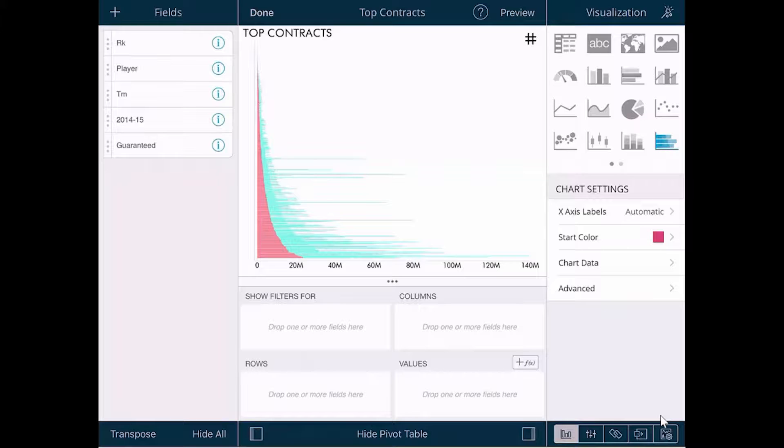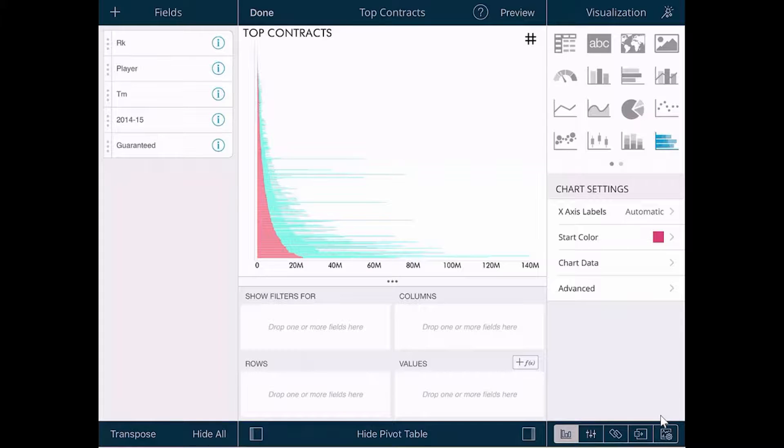Below that is a pivot grid, where you can pivot your data to create visualizations. On the right-hand side are all your visualization settings and options that we'll talk a little bit more about toward the end of the video.